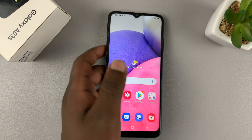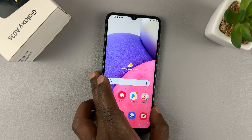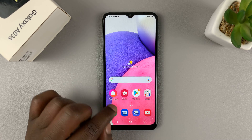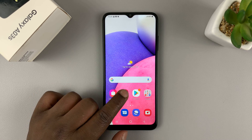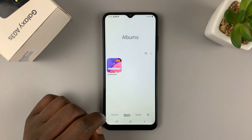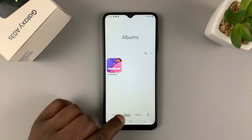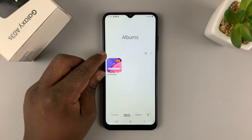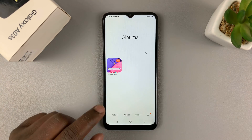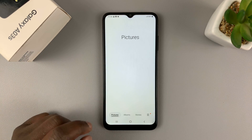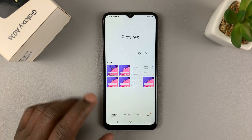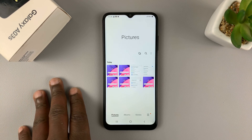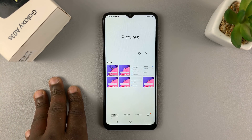Now all screenshots taken on this phone are saved in the gallery. If you go to your gallery, there's actually a special album in the album section dedicated for screenshots, but also you can just find them on the main page among other photos you take with this phone.